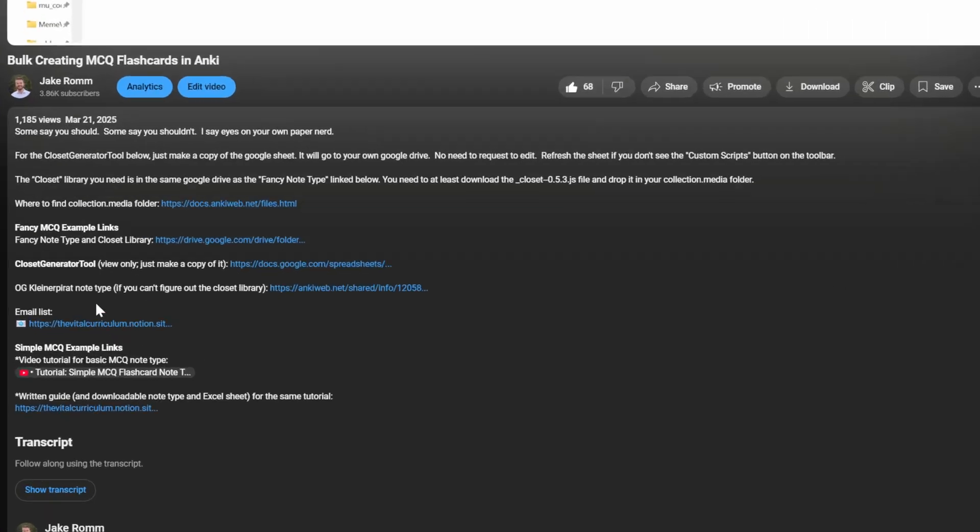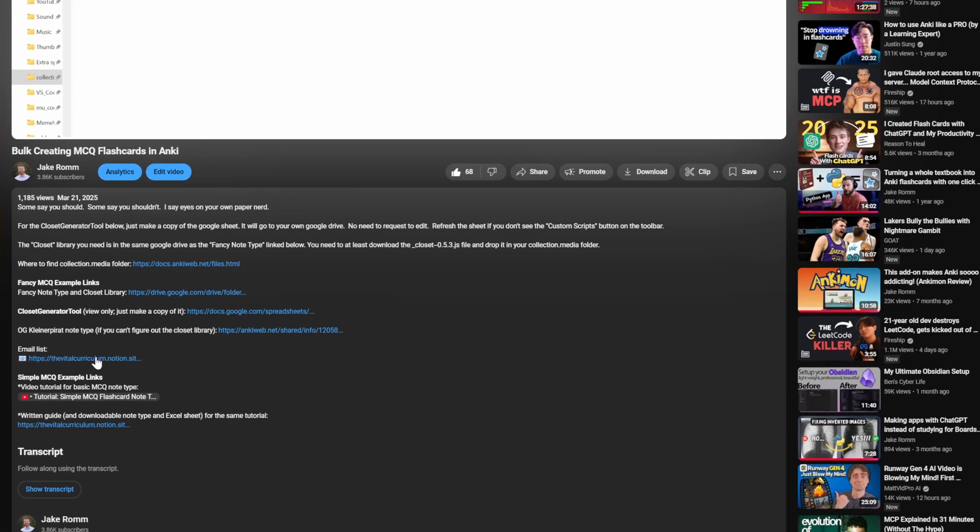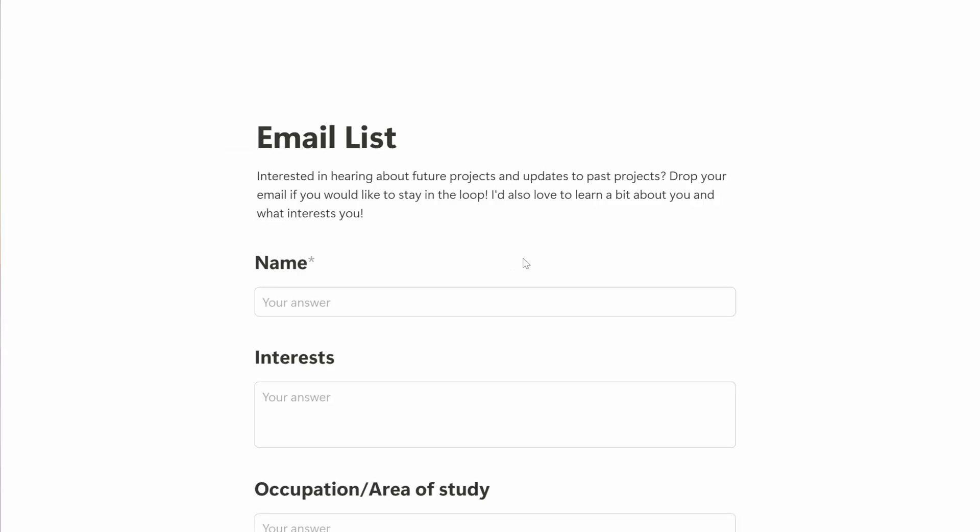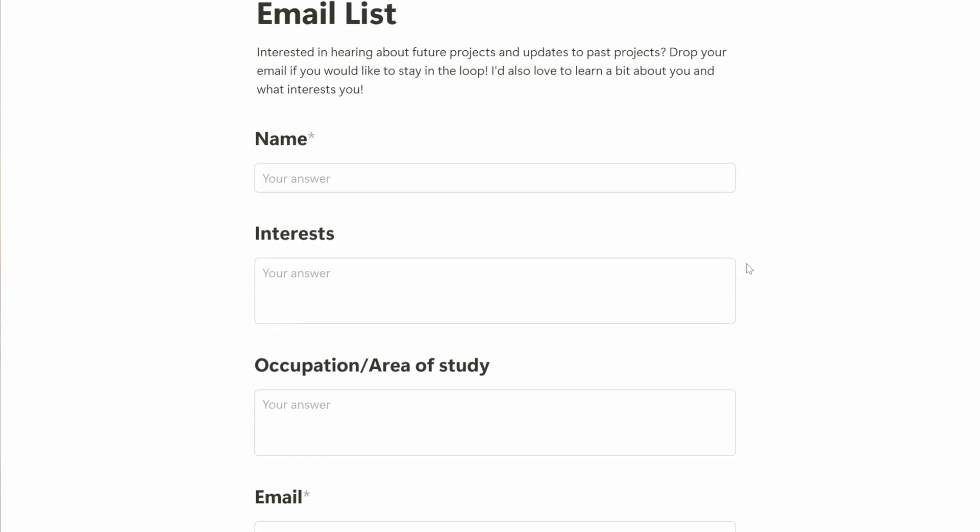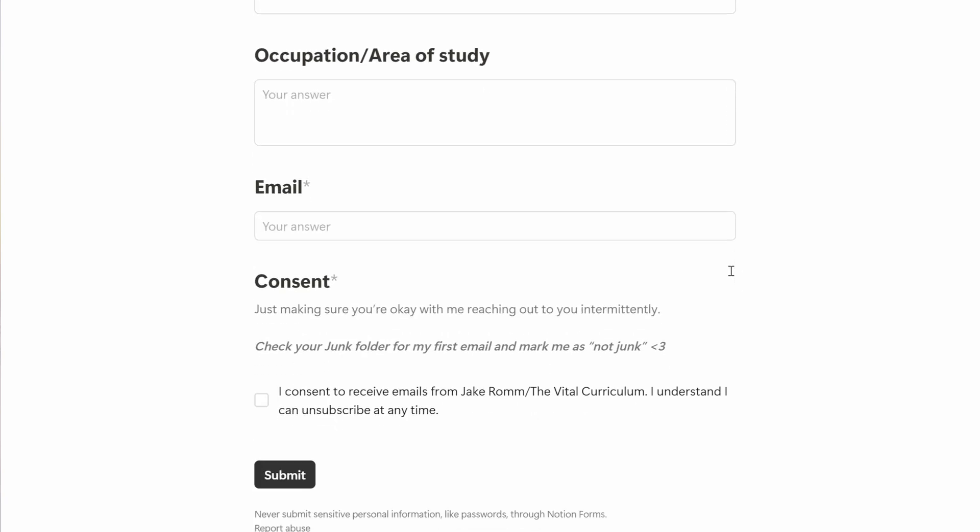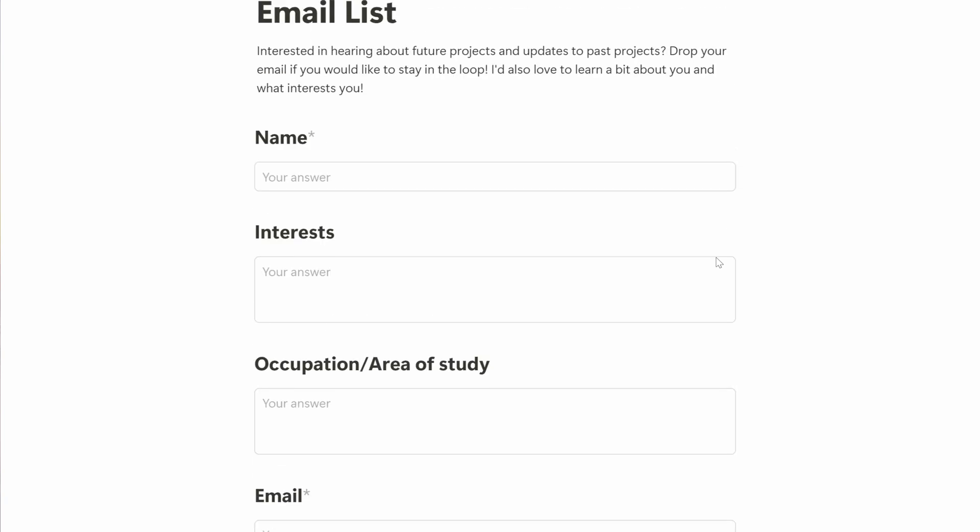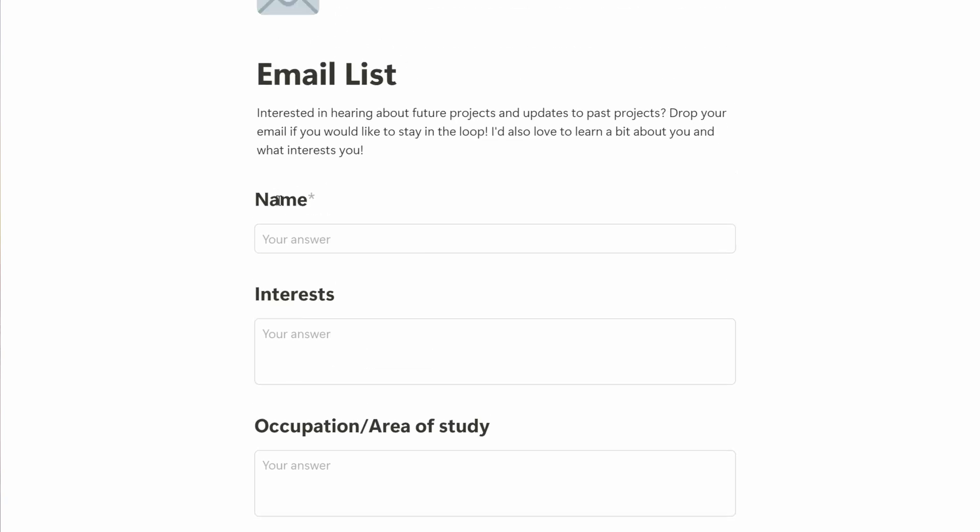You can get access to this app by signing up to the email list linked in the description. I promise I won't spam you, it just makes it easier for me to follow up with people about changes I'm making to the app, as well as to gather any feedback about whether it's helpful or not. So if you're interested, let me show you how to use it.